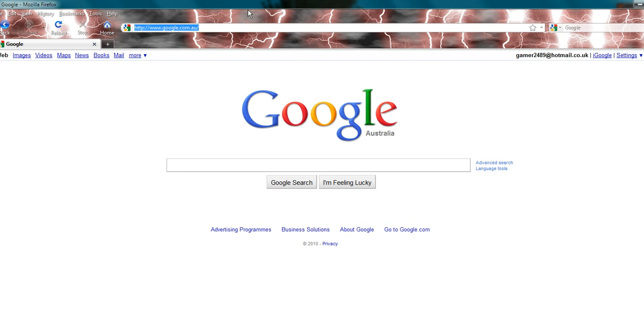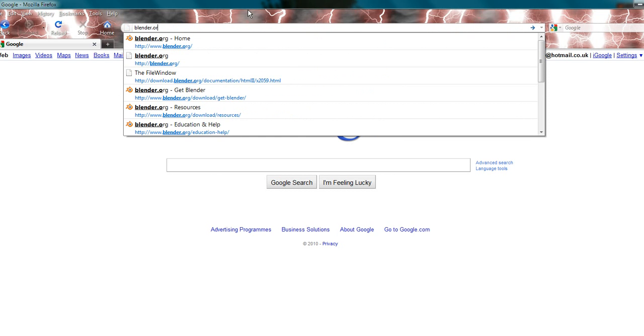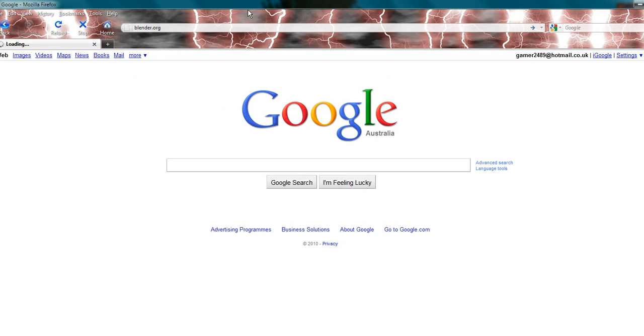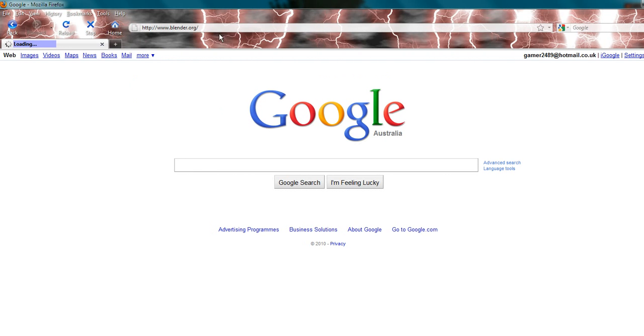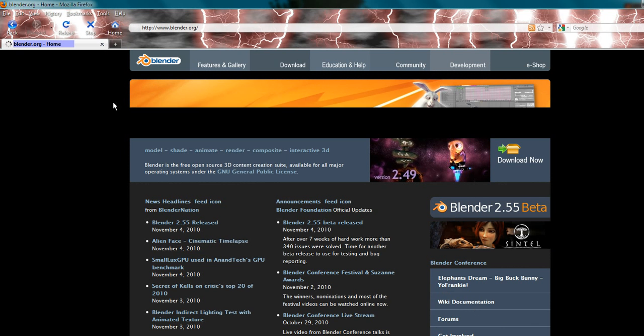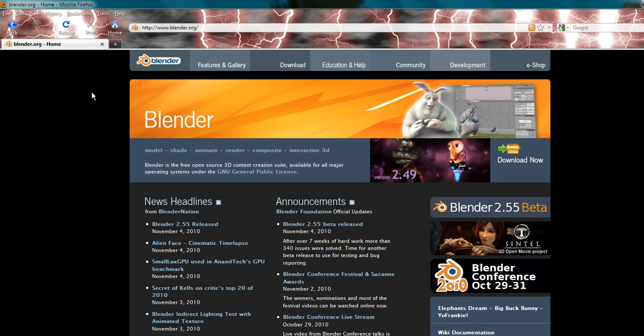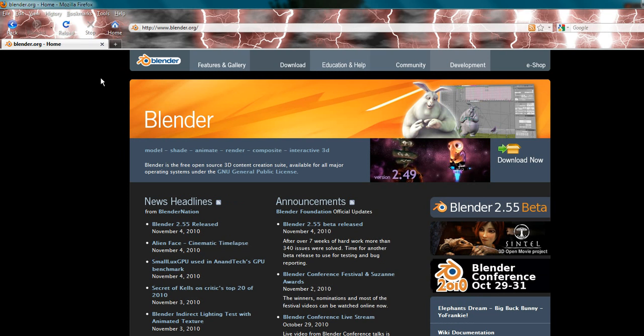Okay, we're going to start by going to Blender.org with Firefox. I'm pretty sure it should fill in the www, and it does, www.blender.org. Now go into download.